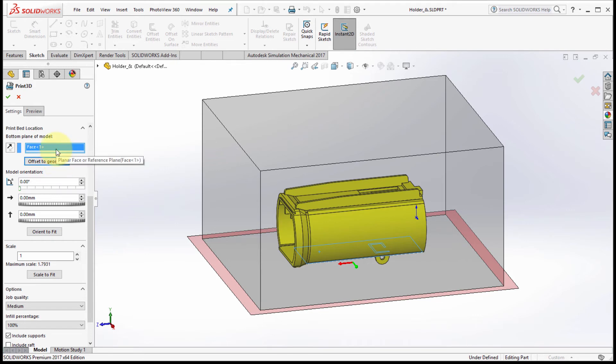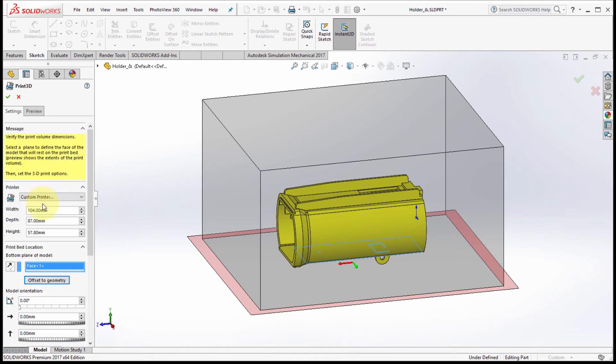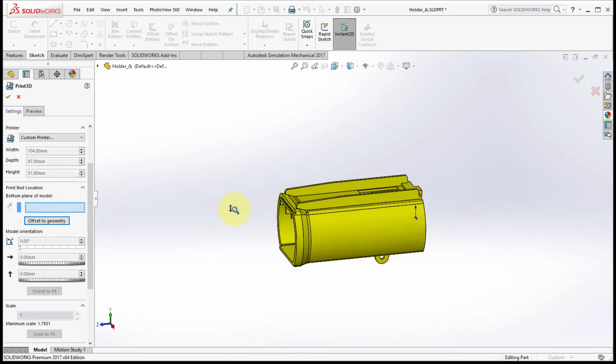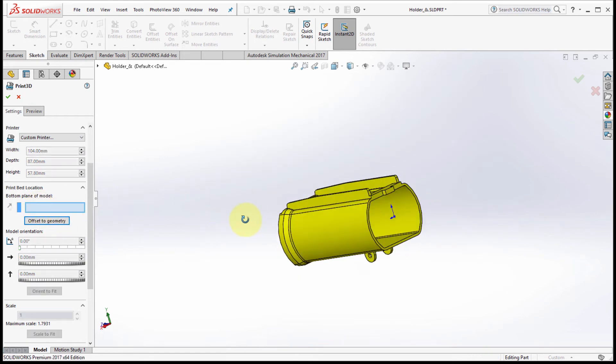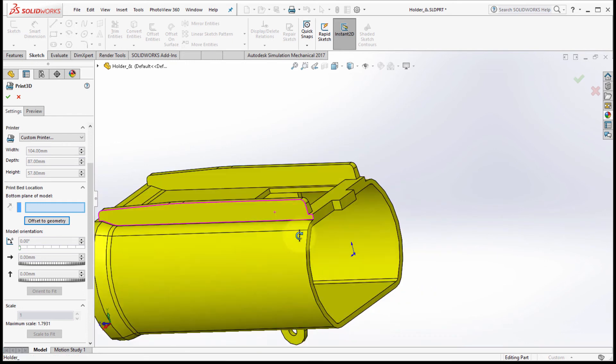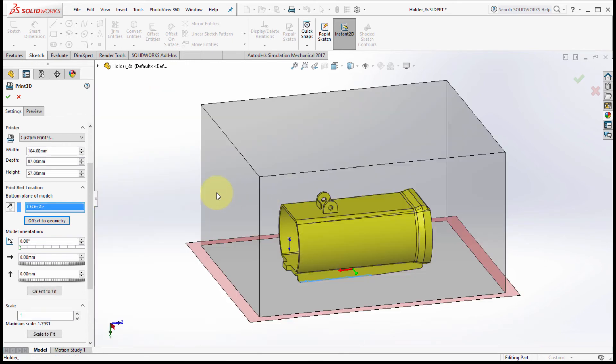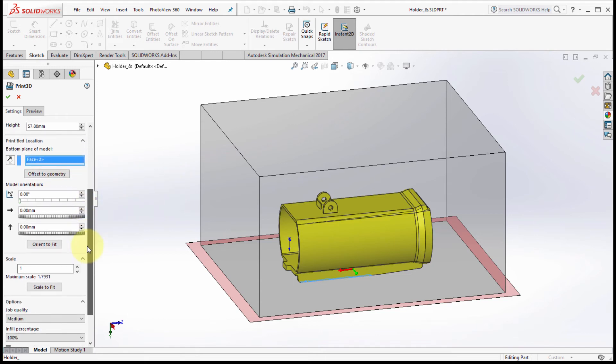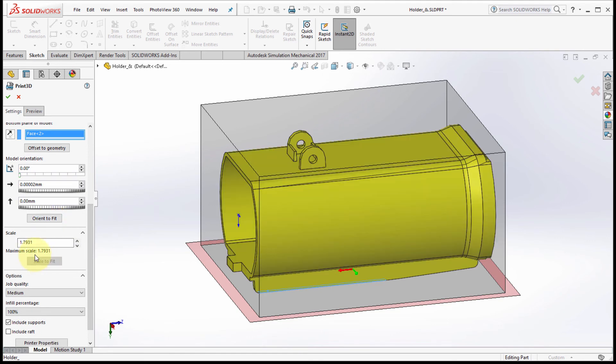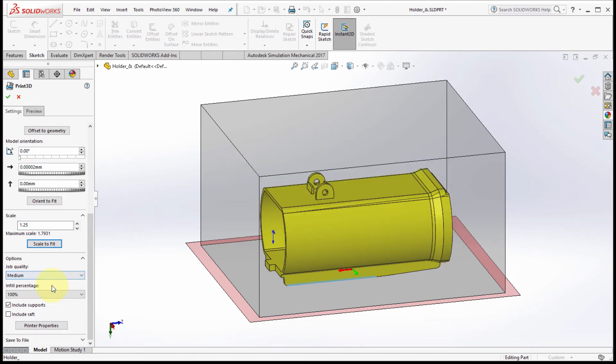Let's change that. We'll pick that one and again we'll offset the geometry to make sure it fits. Now I can change the orientation, I can rotate it, I can scale it to fit, maybe back that off a bit. And then the quality here is medium, but what's important is when I go to the preview side.